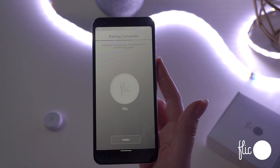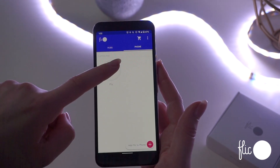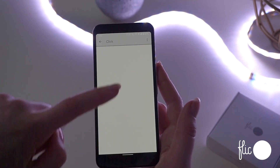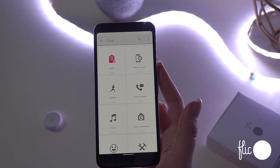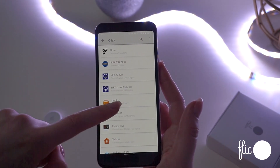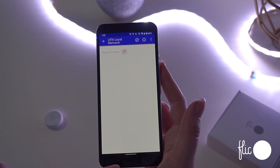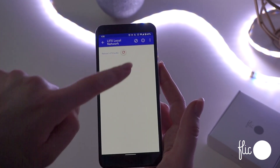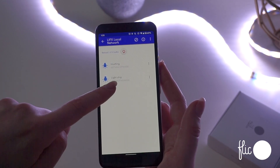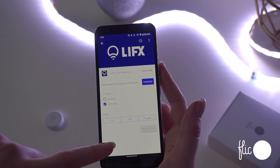When the Flick is connected, you can now assign actions to the three triggers: click, double-click, and hold. Add an action from the list — for example, to control a LIFX device that was previously set up. Select the device, the mode, and color.